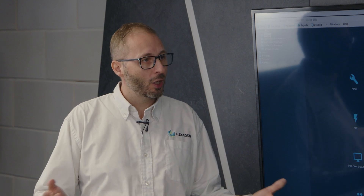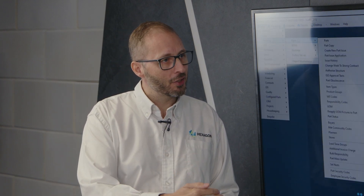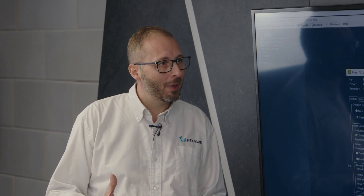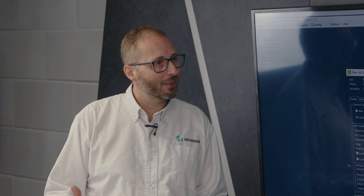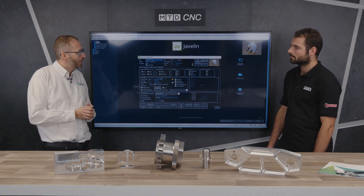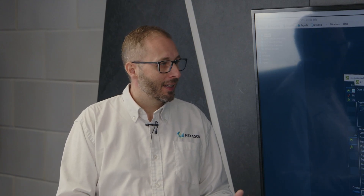MRP also gives you time frames for when you need to do things. It's not just 'go buy all 101 different parts' — it tells you to buy them in segments, retaining costs for your business rather than having a large outspend on stock and material you won't be using for weeks or months.